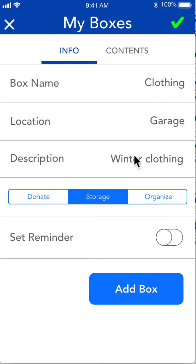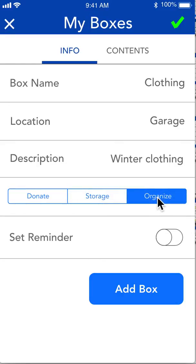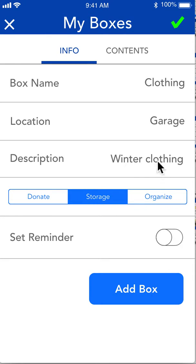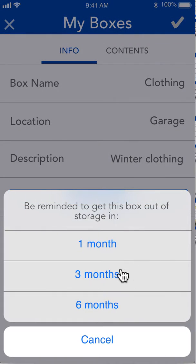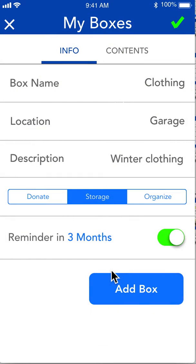Maybe for winter clothing, we want to come back to it in a couple months. Or if we decide it's just a box of stuff that we want to organize later, we can also do that. Since this is winter clothing, we're going to put it in storage and set a reminder for three months and we'll come back to it.